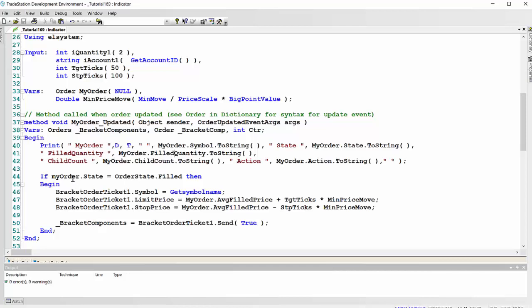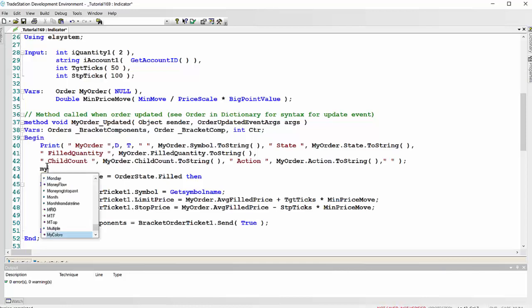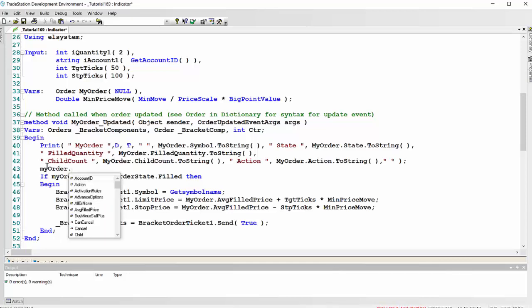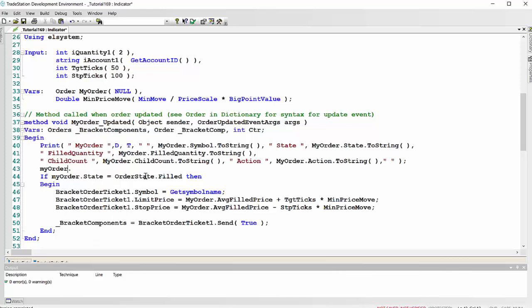The particular thing we're interested in is when the order is filled. So my order state equals order state dot filled is the syntax. Again, you could find that from the dictionary. And also if you've got autocomplete on, you could, let's just try that. So my order dot, and then you'll see the options there, but we've already done it. My order dot state. So the state has to be filled.